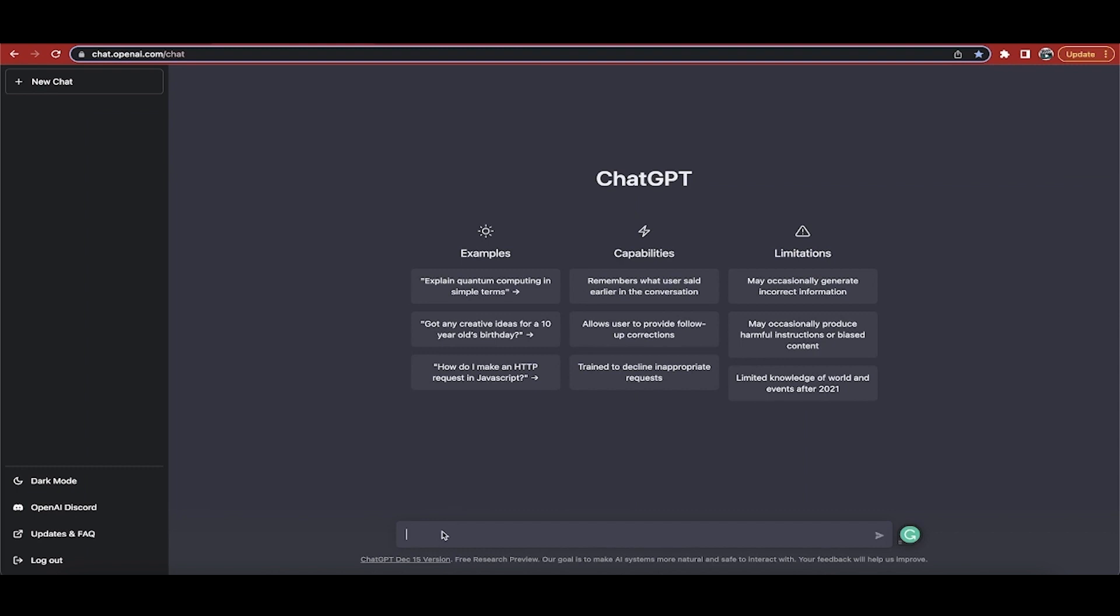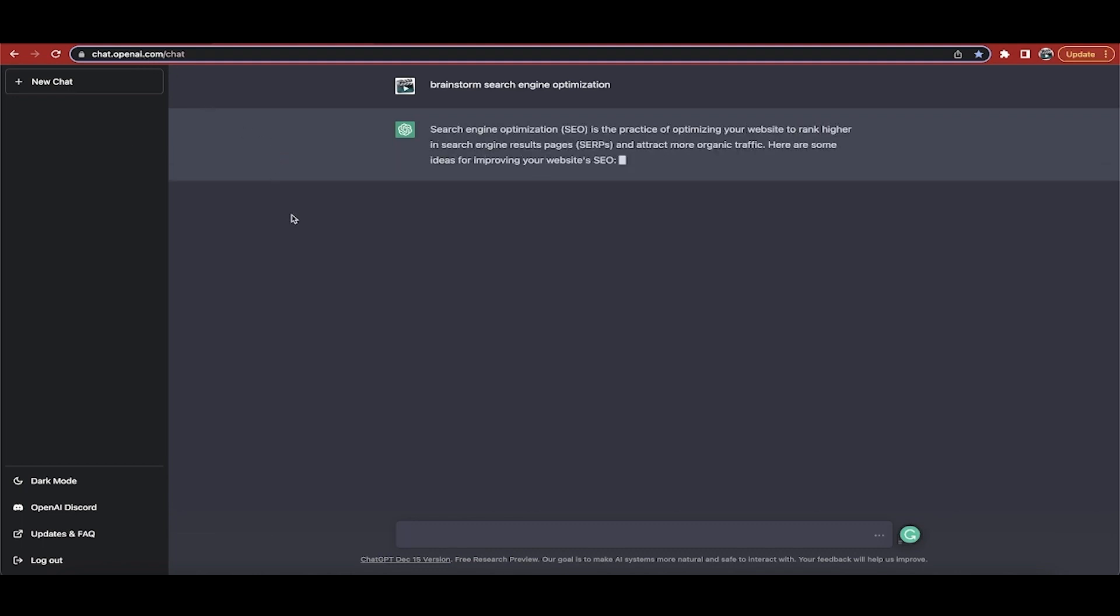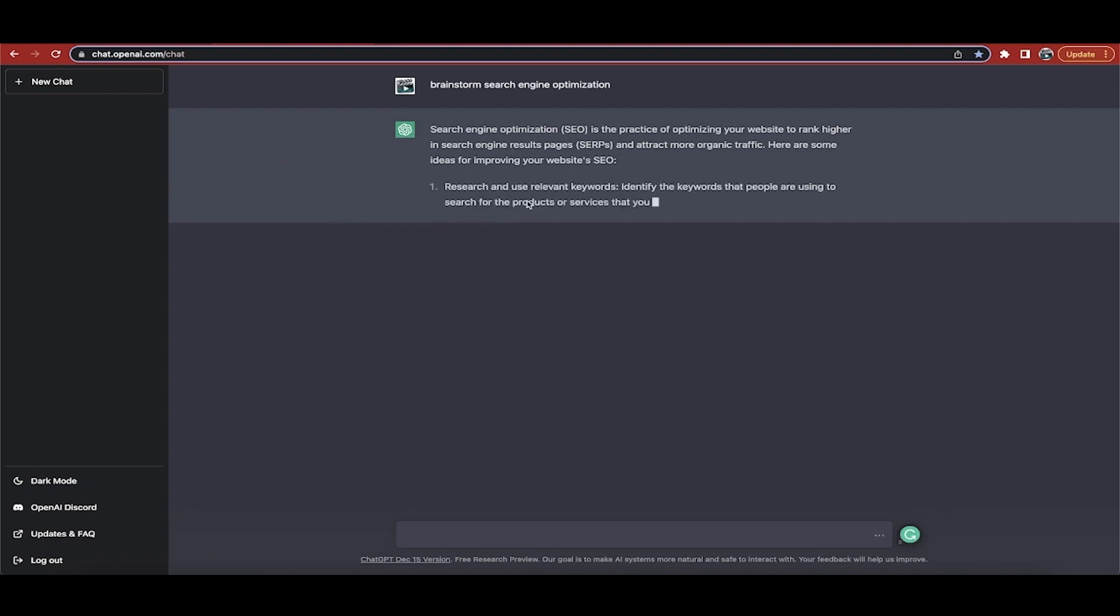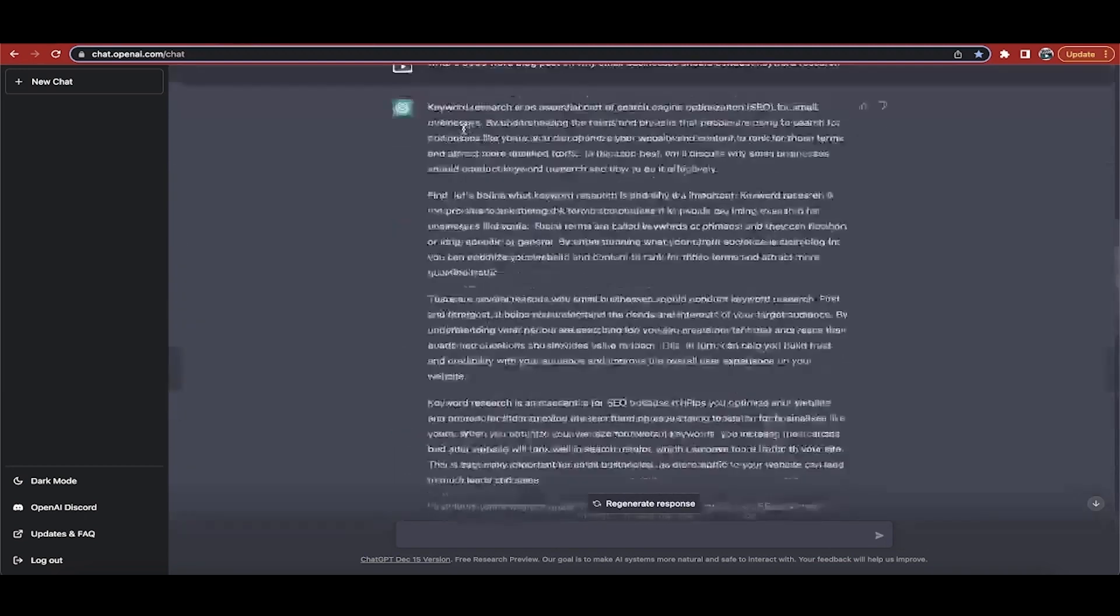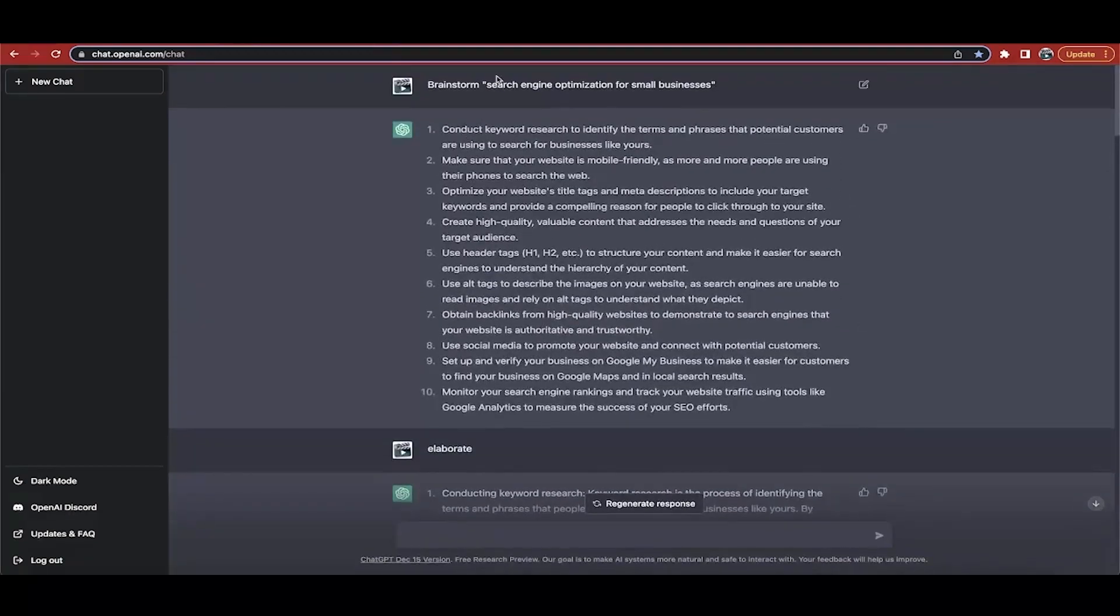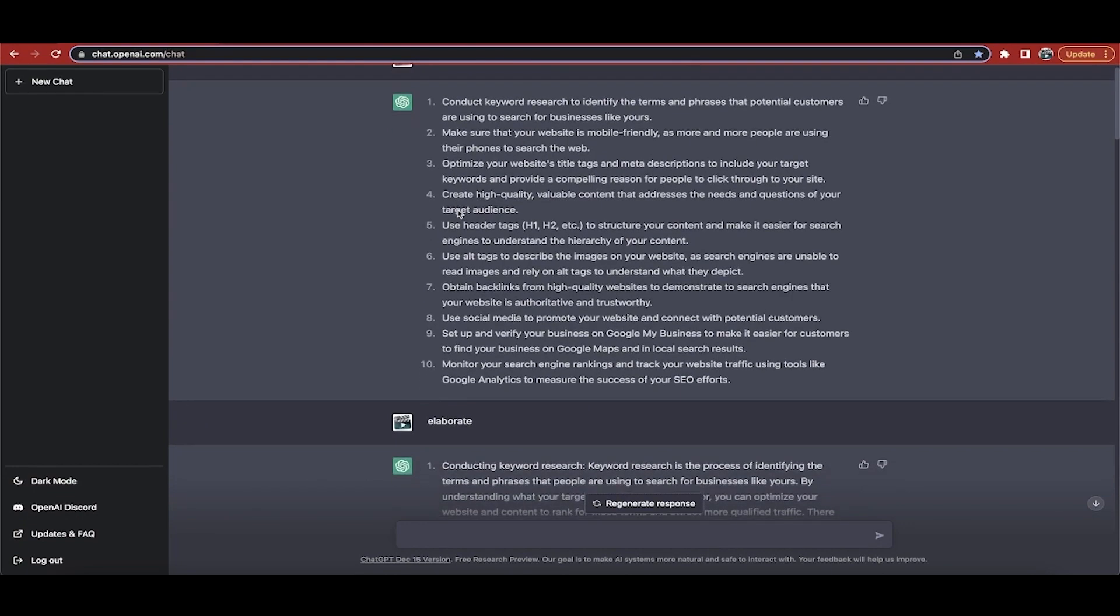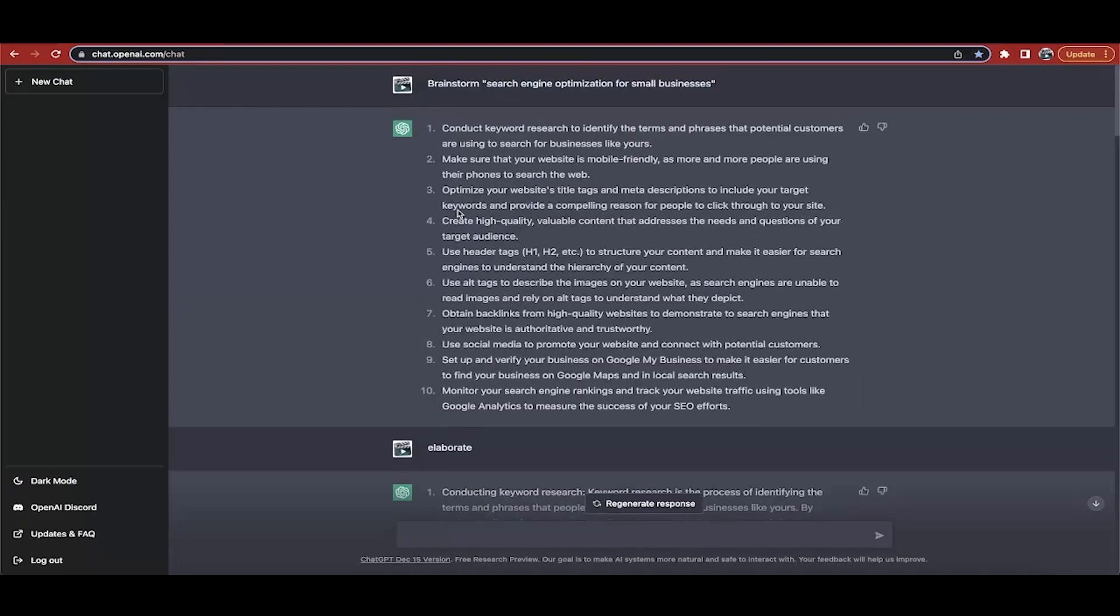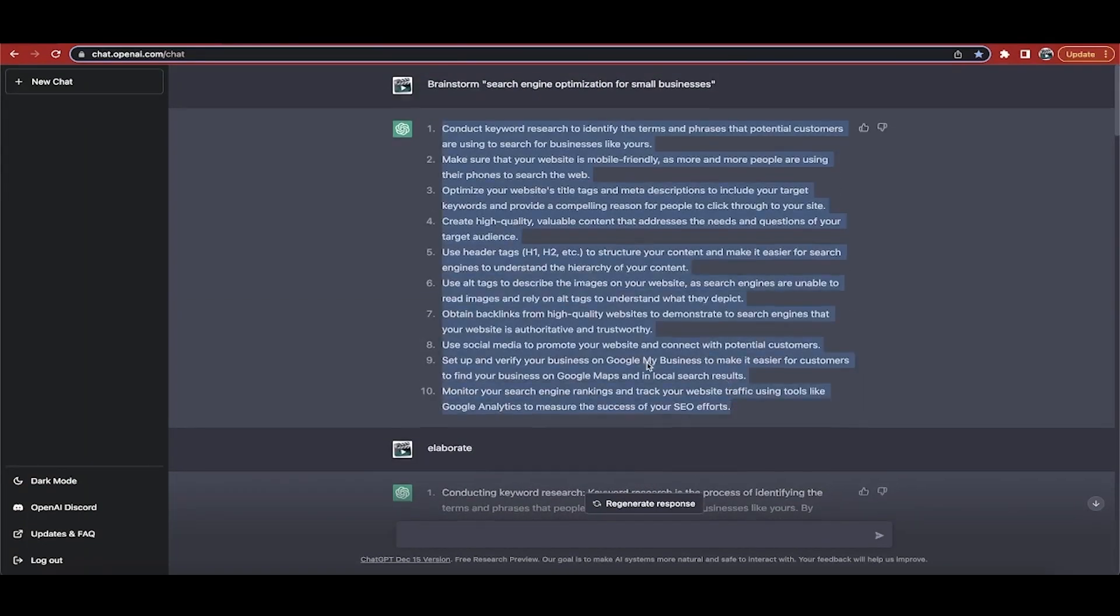The first step is the topic that you want to write on. Even if you don't know what the topic is, you can do something like brainstorm search engine optimization. I know I want to create a post around this, but I don't know what it is yet. So you type that directly into chat.openai.com and then presto, it's going to go through this process and give you a whole bunch of different ideas.